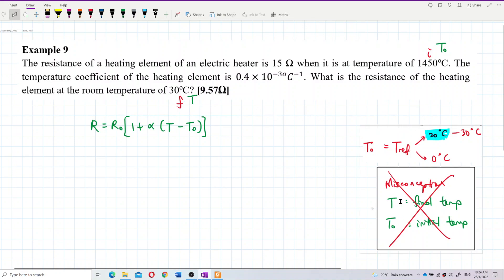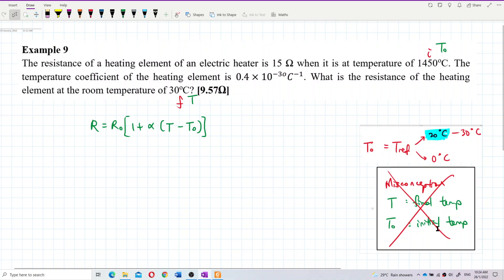If you think that T naught is the initial temperature and you put 1450 degrees Celsius as T naught, then you are wrong. T naught is not the initial temperature, and T is not the final temperature. This is a misconception — T naught is not the initial temperature.